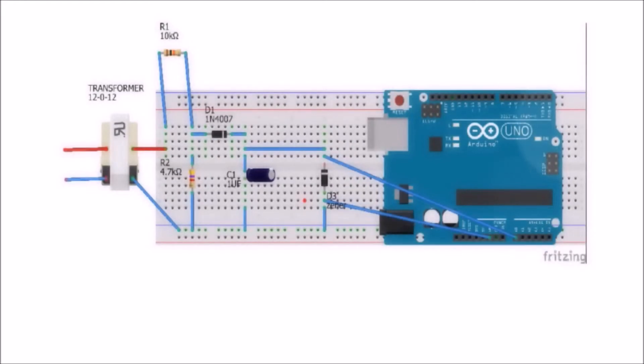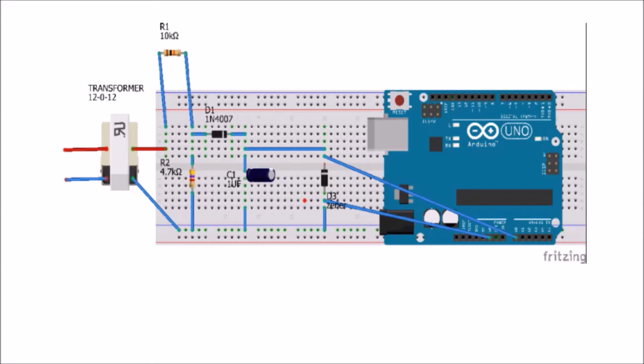This is the circuit we are going to build on breadboard. First the transformer is directly connected to the main supply. Then as you can see, a 10K resistor is directly connected to positive of the transformer, and a 4.7K resistor is connected in series with the 10K one.